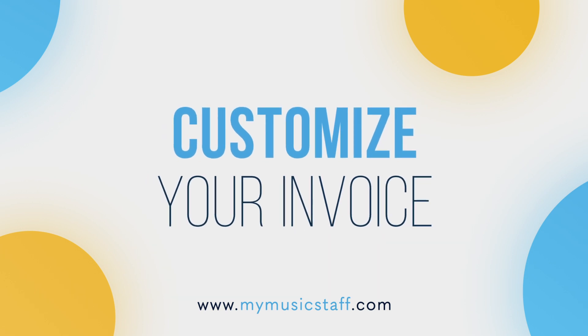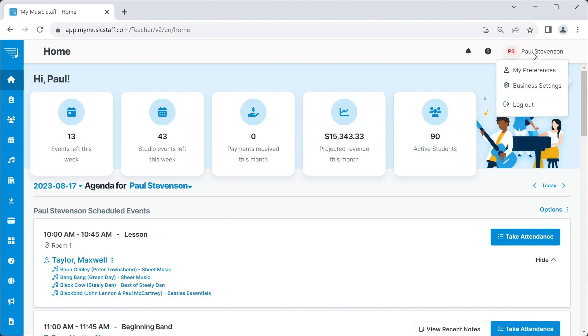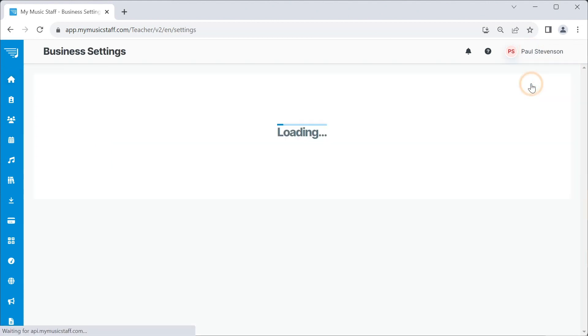MyMusicStaff can help you create professional, personalized invoices that will take your business to the next level. First, click on your account name in the top right-hand corner and select Business Settings.